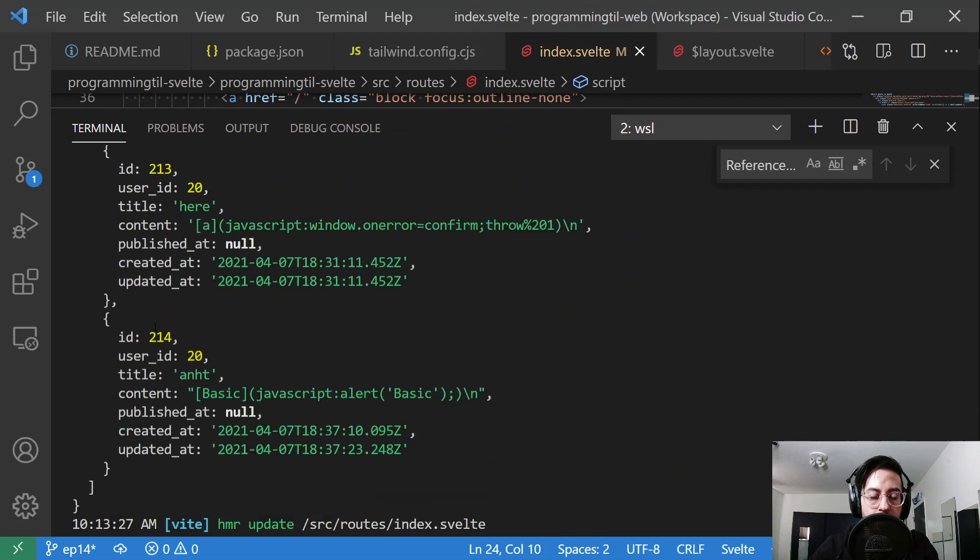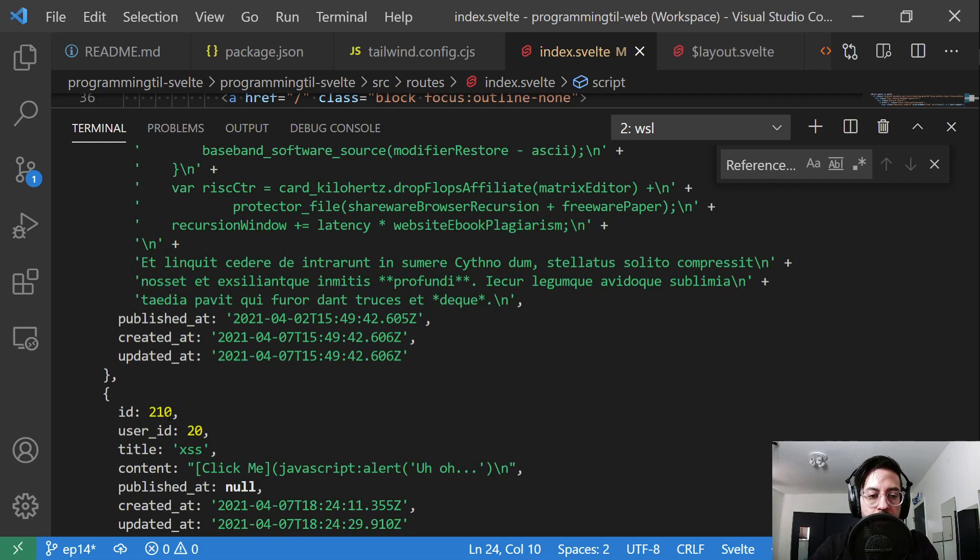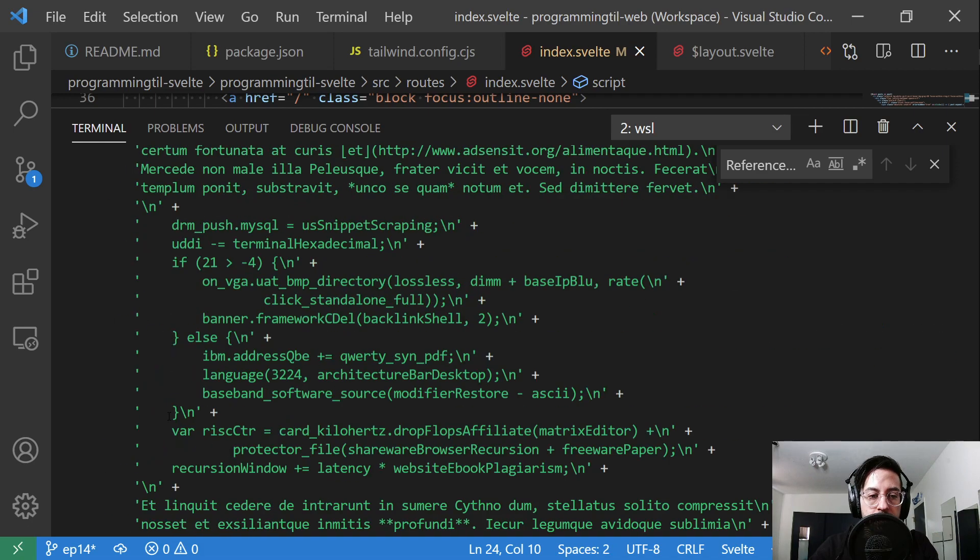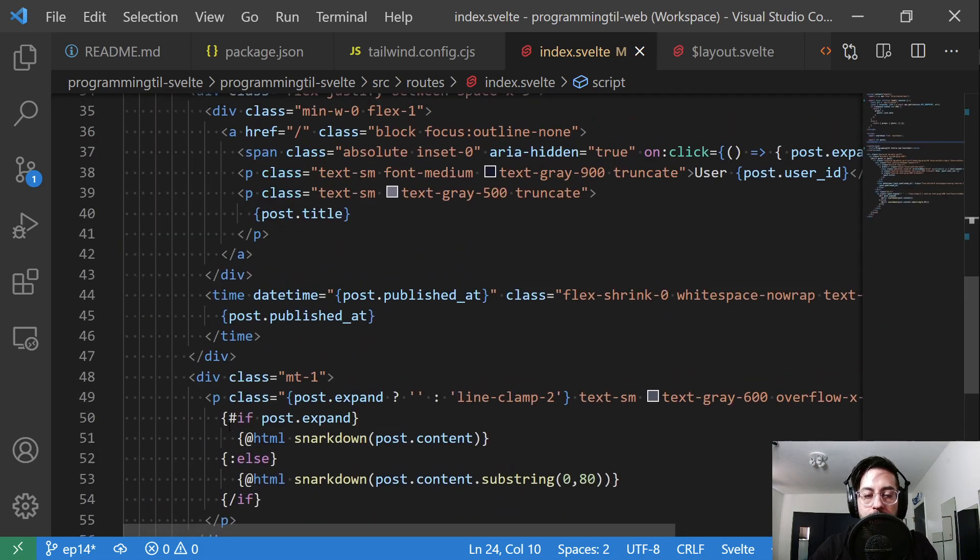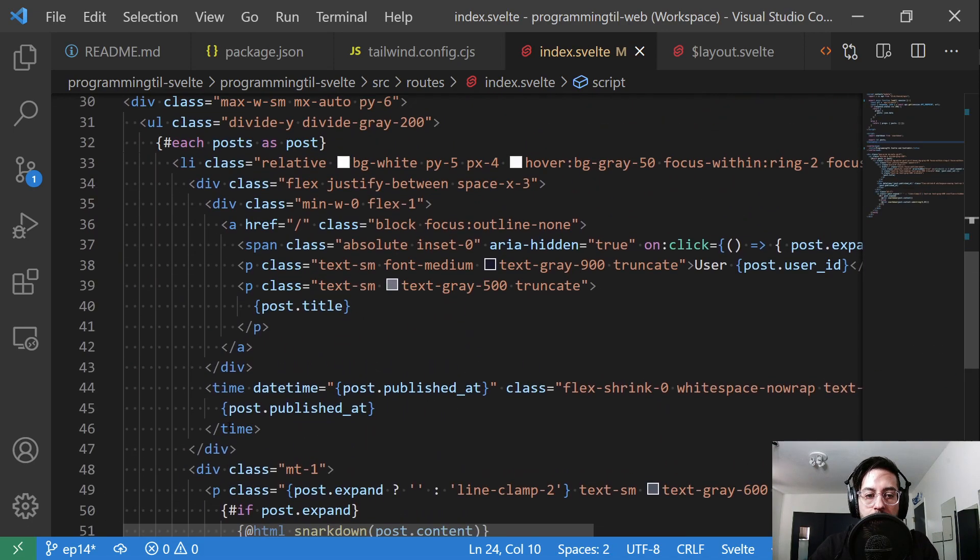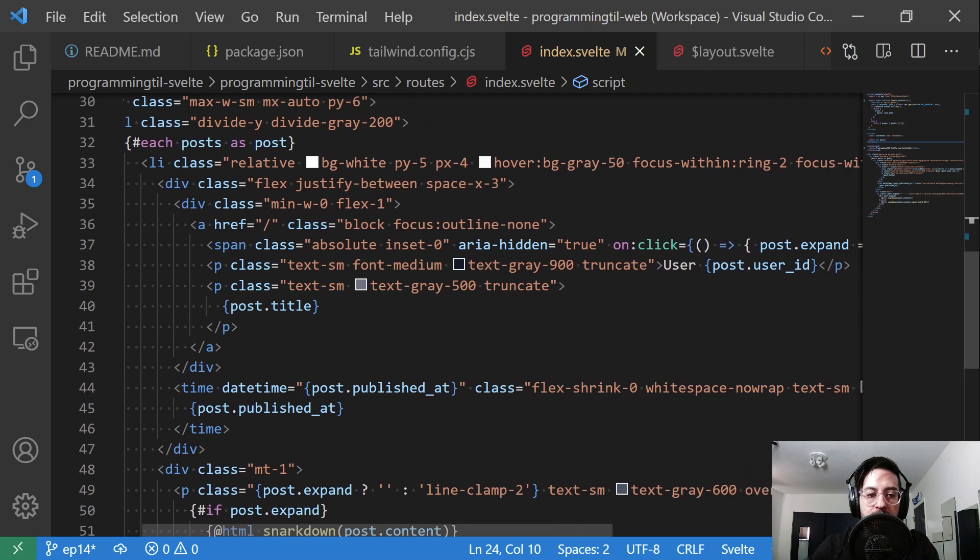As you recall, our objects look something like this. You have ID, user_id, title, content, published, etc.